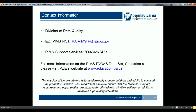This concludes this webinar. You may visit the PDE-PVAS website for more information. If you have any questions or concerns, please send an email to ra-pims-hqt@pa.gov.